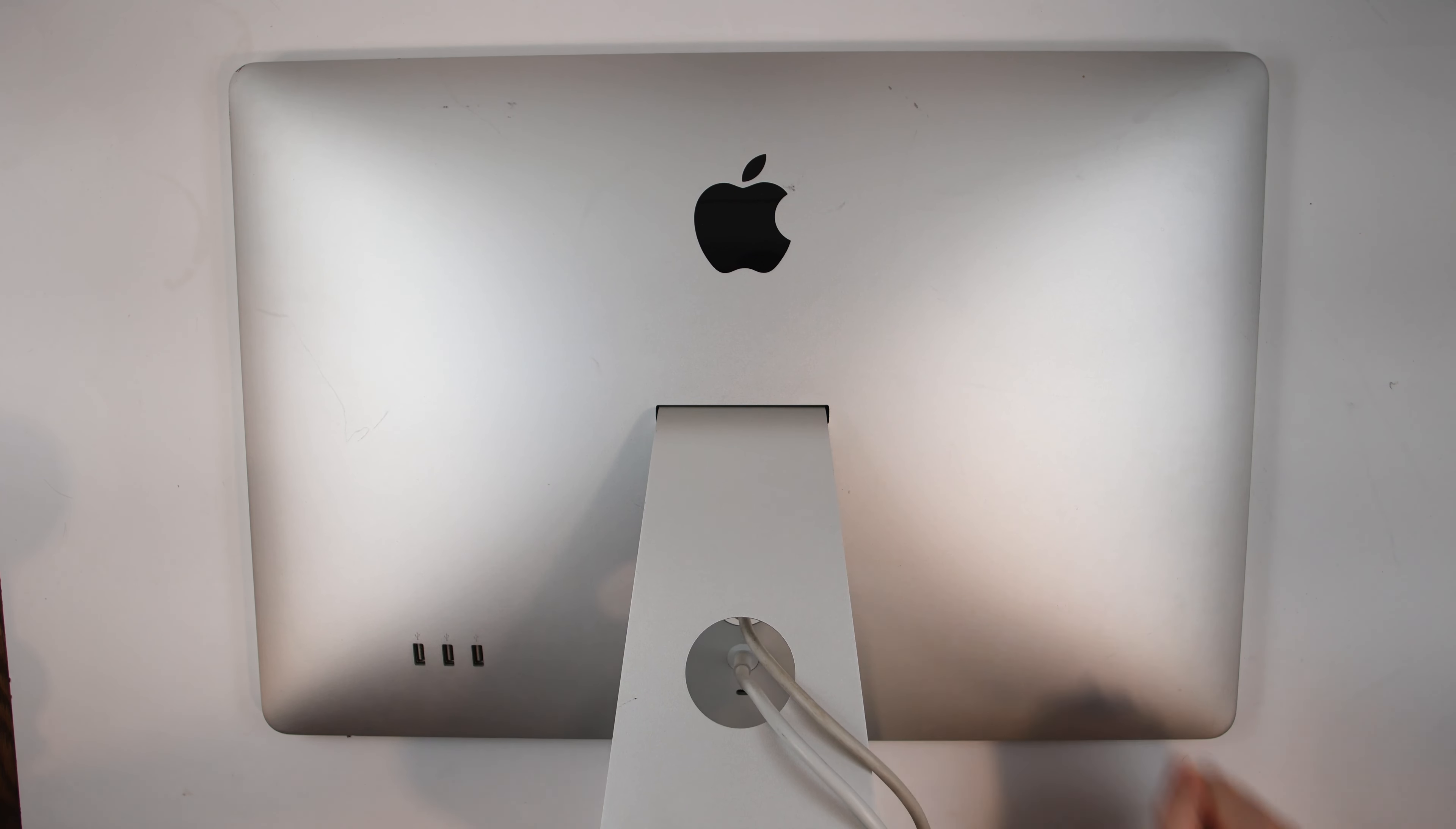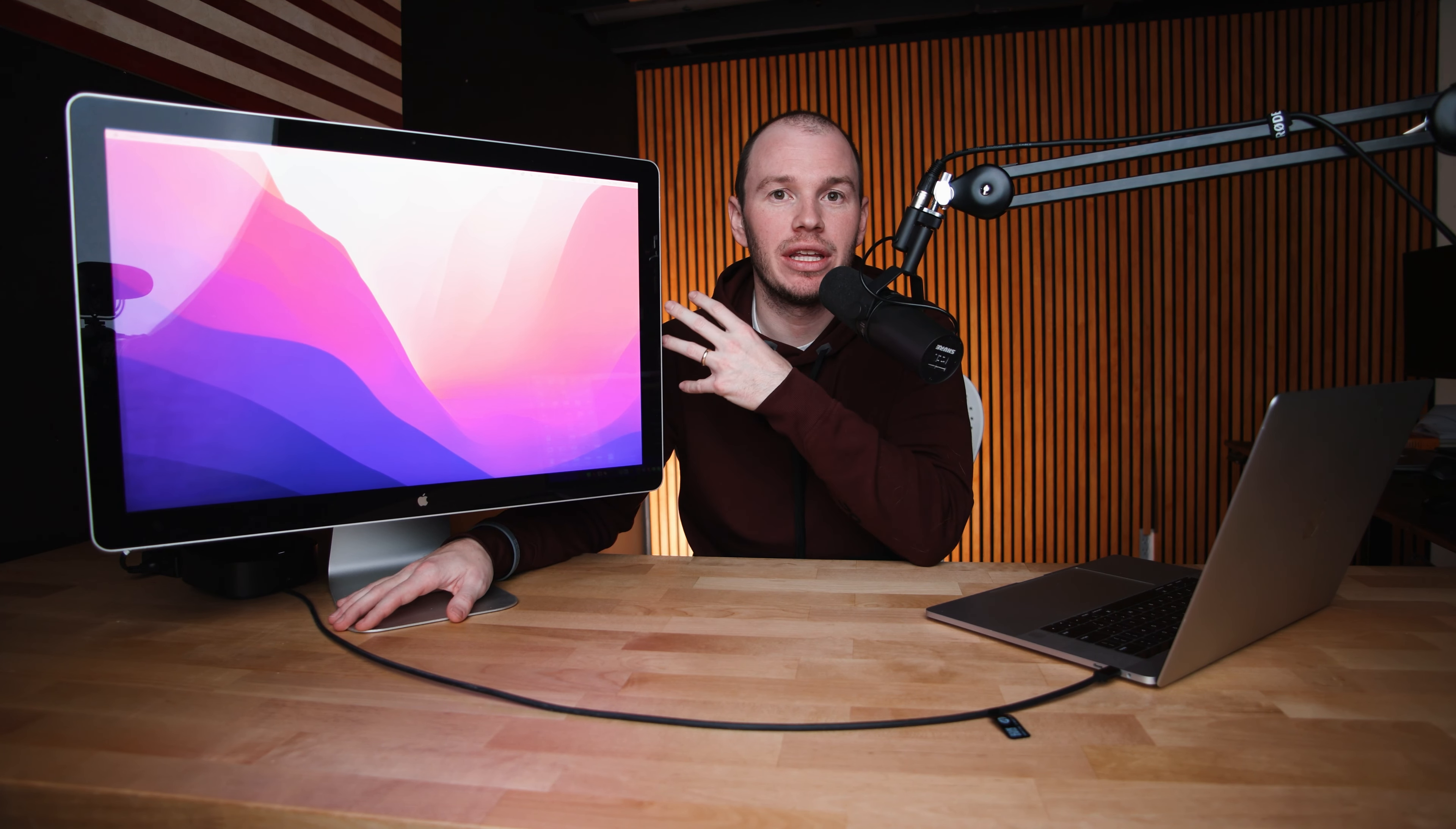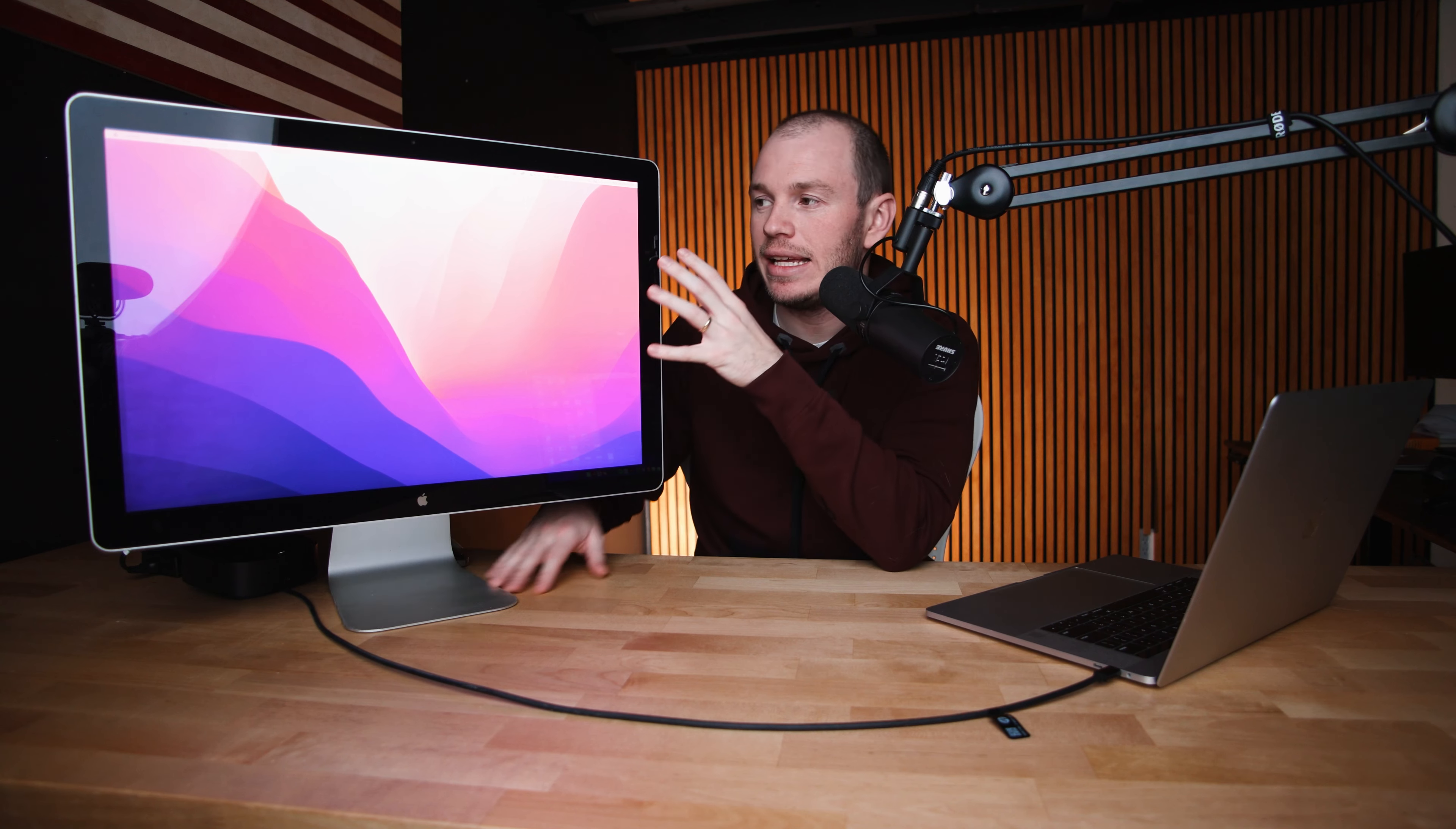Again, it's 15 years old, so you're going to have to ask yourself, do you really want to put a bunch of money into a display that is 15 years old at this point?